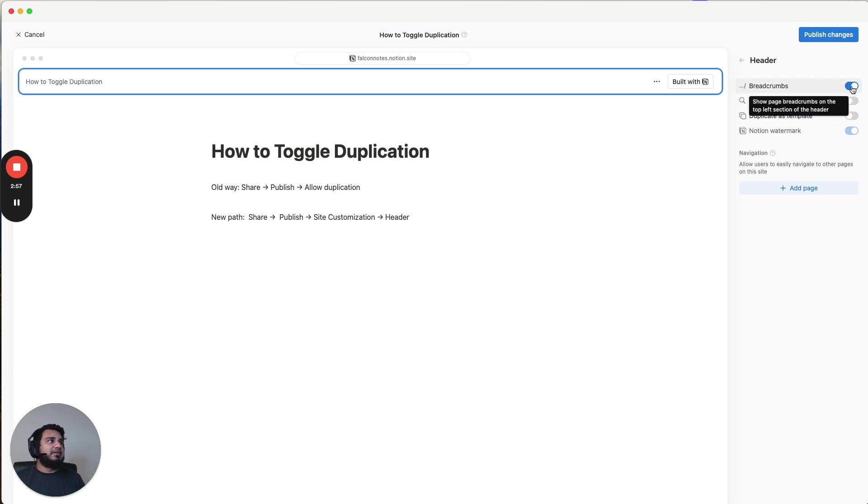And then the breadcrumbs, you can get rid of too. So now all we have is these three dots and then built with Notion.